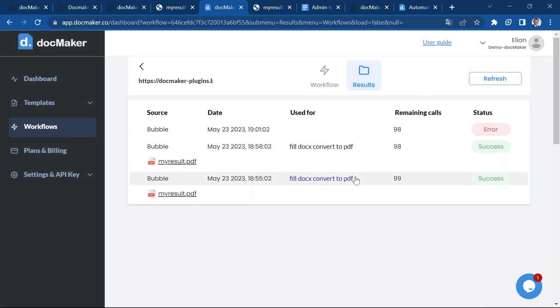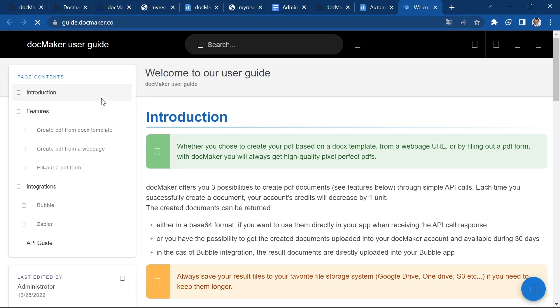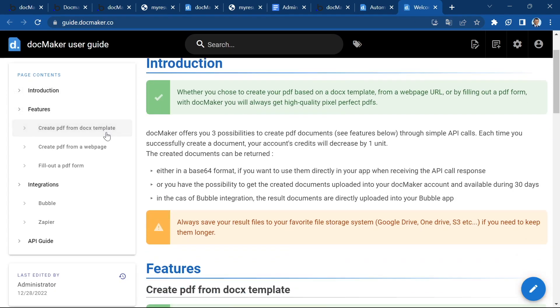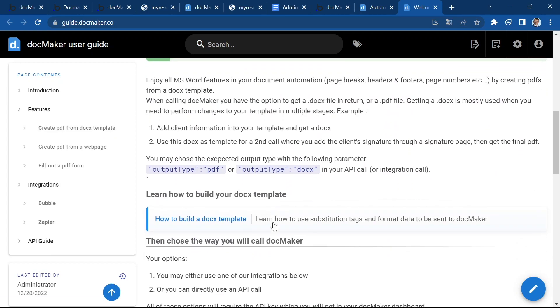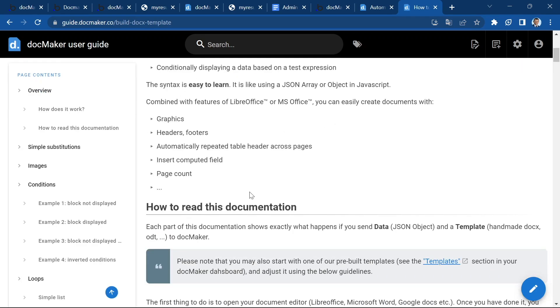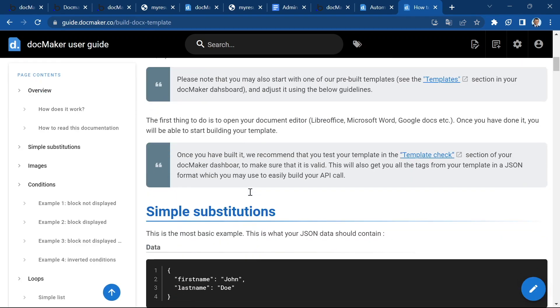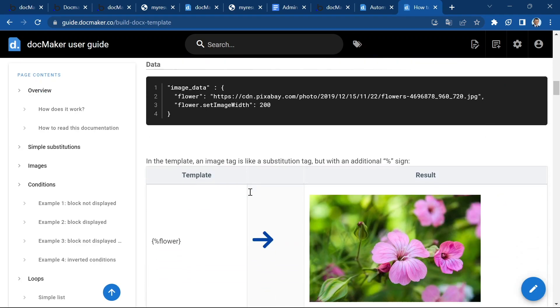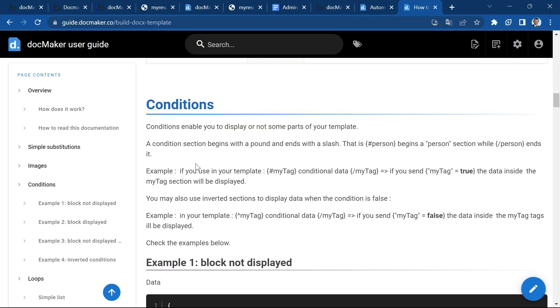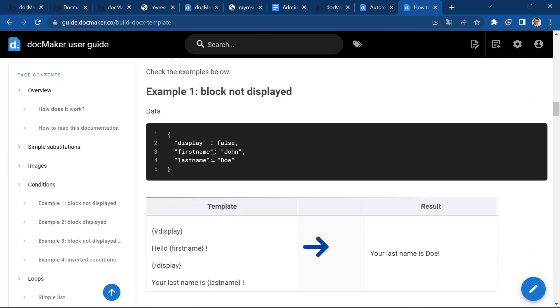And that's it for the demo. What I can advise you to do is to go to our user guide and have a look at how you can create your docx template because there are lots of options and you can insert all kinds of data like rich text and images. And you can insert conditions to display some paragraphs.